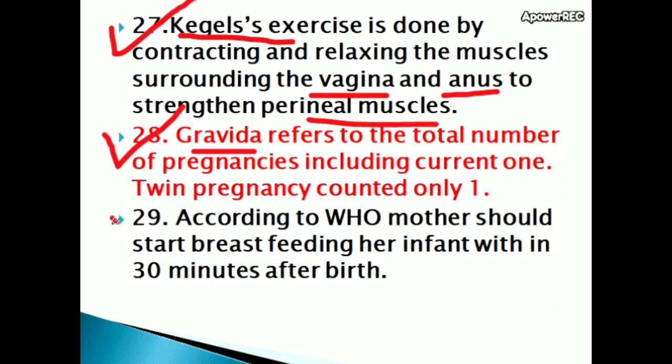According to the World Health Organization, a mother should start breastfeeding her infant within 30 minutes after birth.